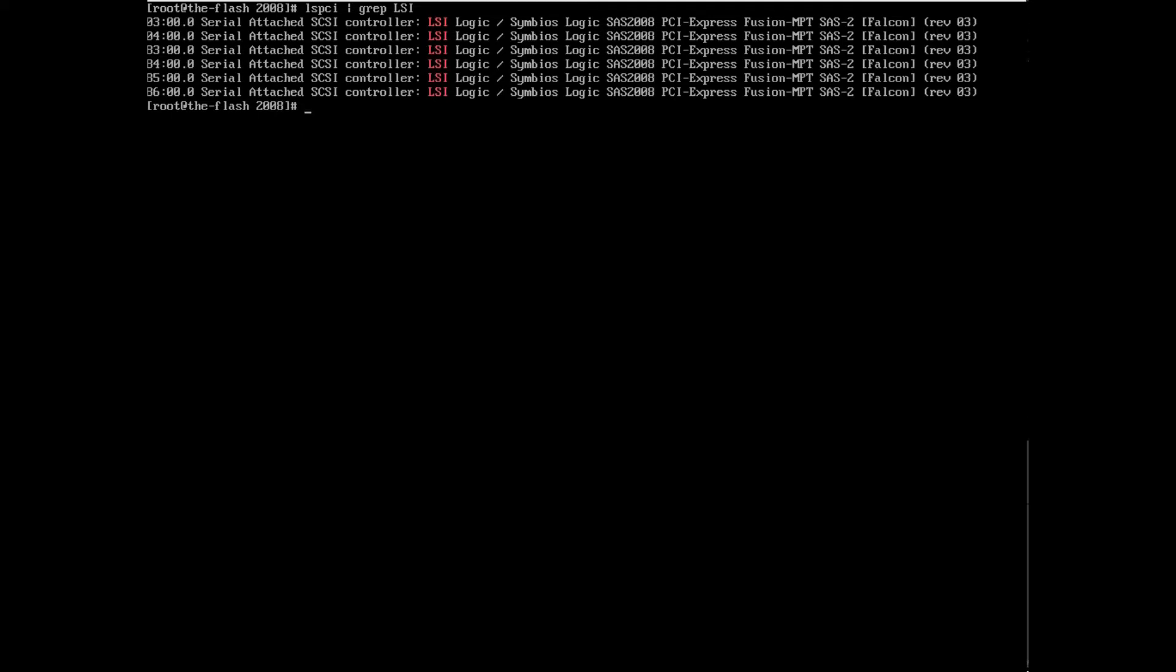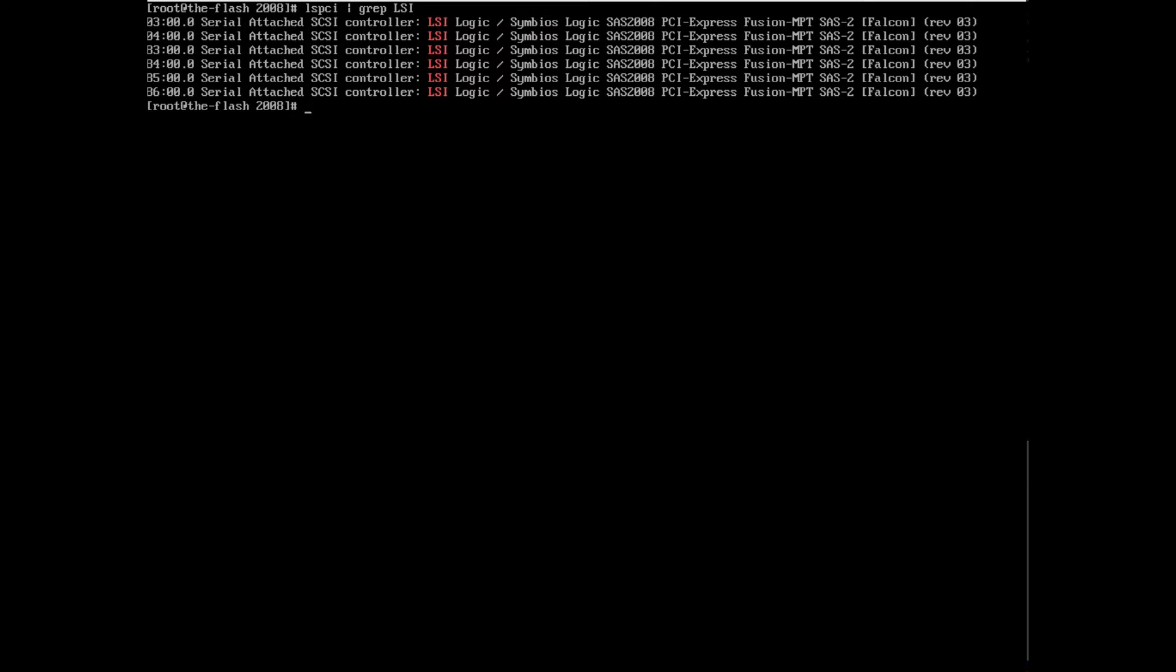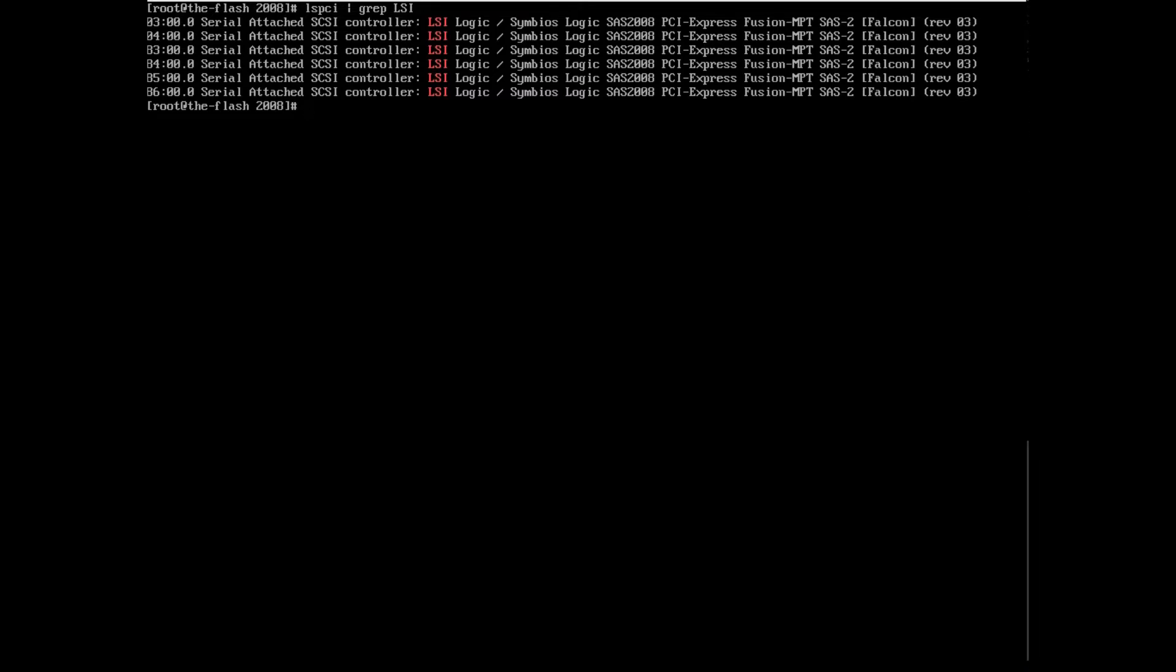So you'll see there a listing of the six cards and it says SAS 2008. And so the first step in my testing process is to run a script that I wrote that tests a variety of things such as PCI link speed and width, firmware version, BIOS version, UEFI version, and a few other things. So I'm going to go ahead and run my test script now.